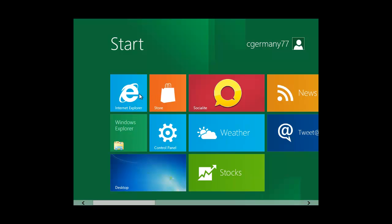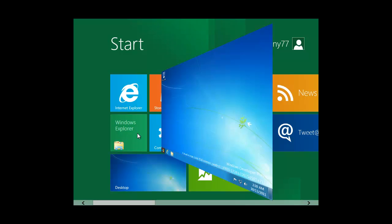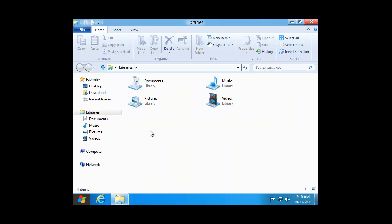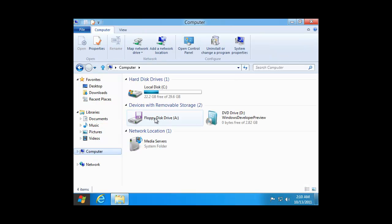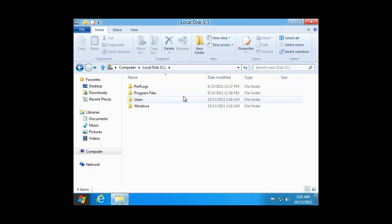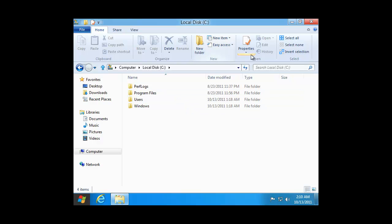Let's look at some of the links that do work. I'll open up Windows Explorer, and as you can see, the file system is pretty much just like Windows 7. So you'll have the same features and the same capabilities that you're used to in Windows 7.